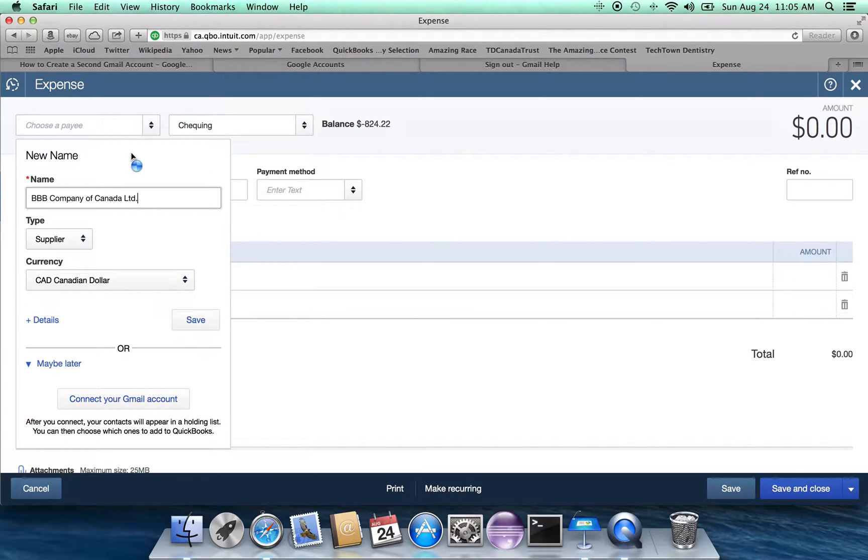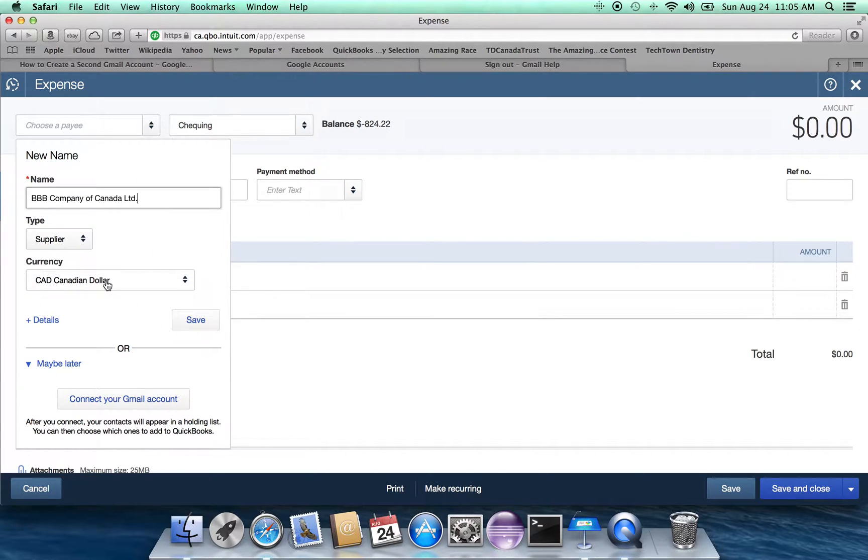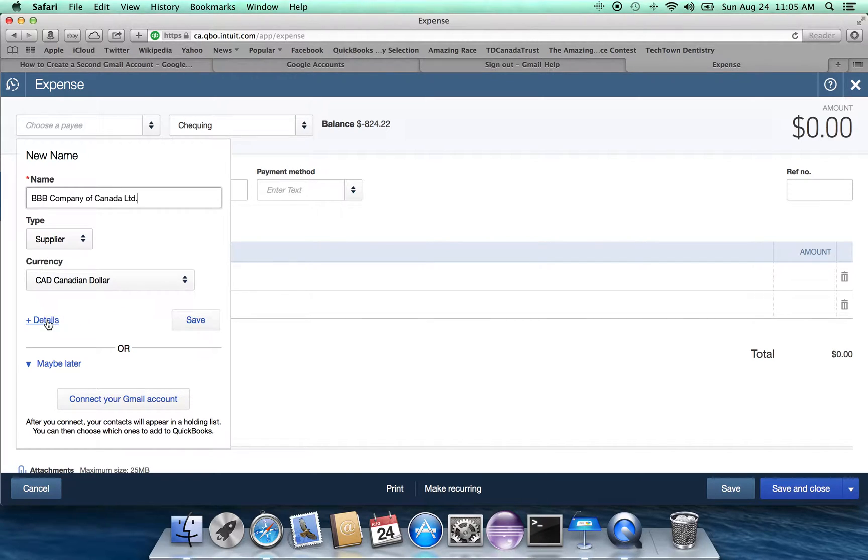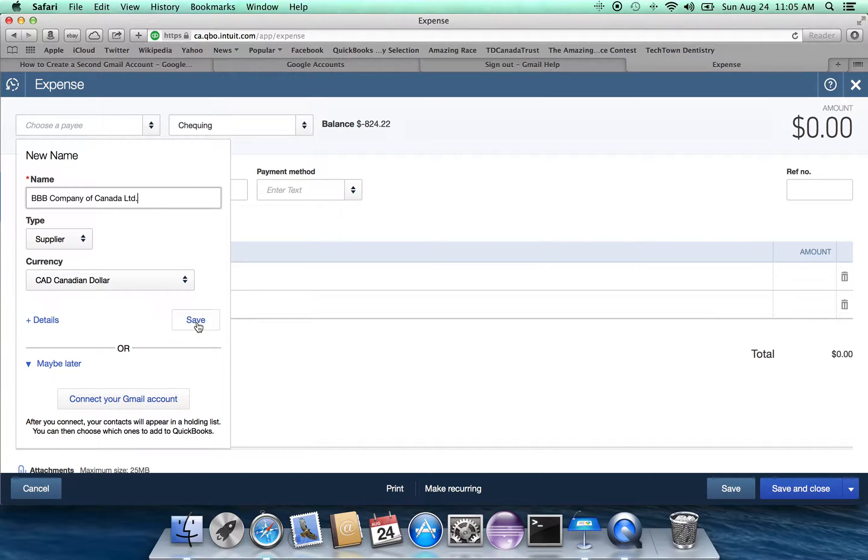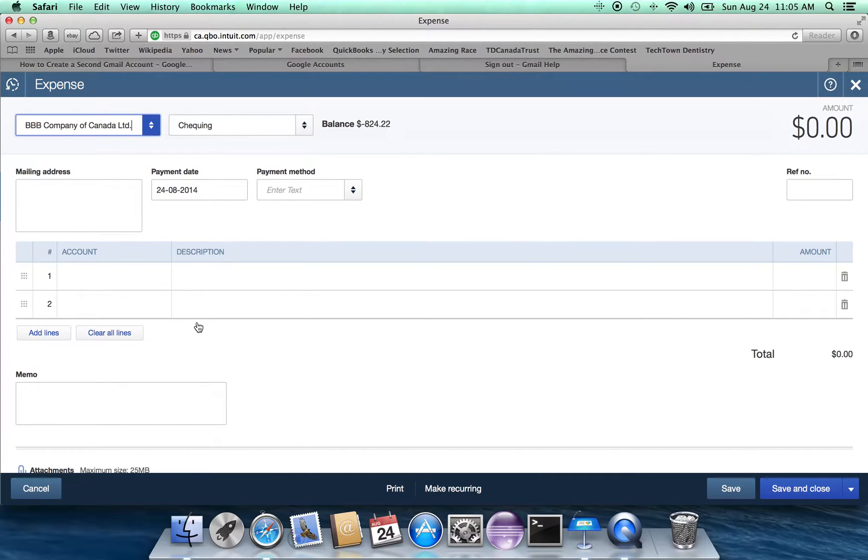They're a supplier, so they are someone we owe money to, and we're going to assume that they are paid in Canadian dollars, and that's probably going to be the case in almost all situations. You can click on details to add more information about the supplier. And then finally, we're going to click on save.